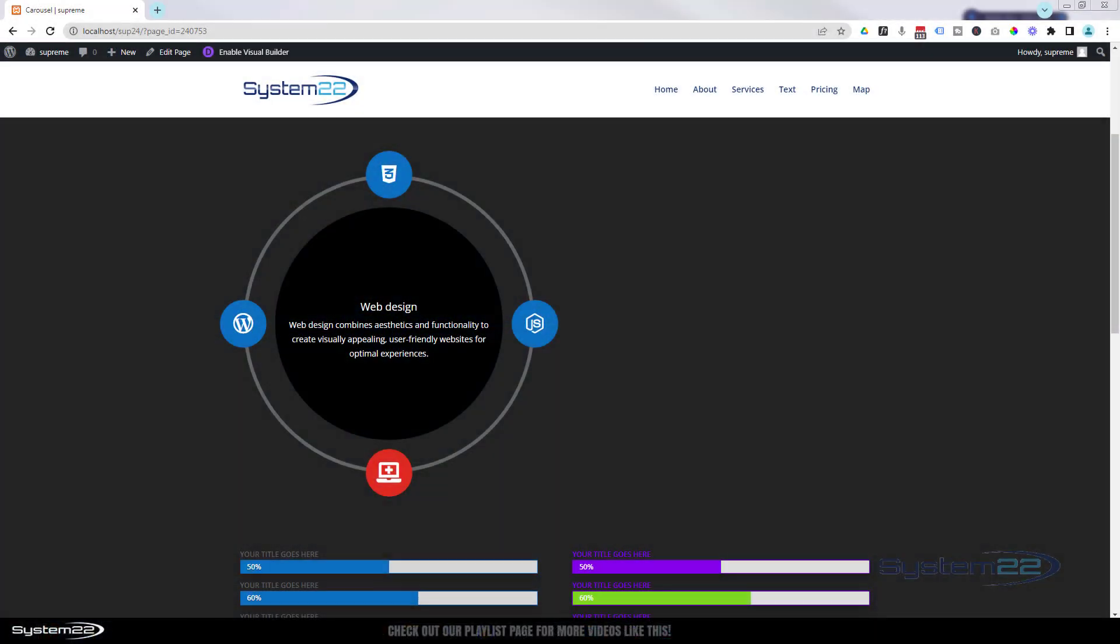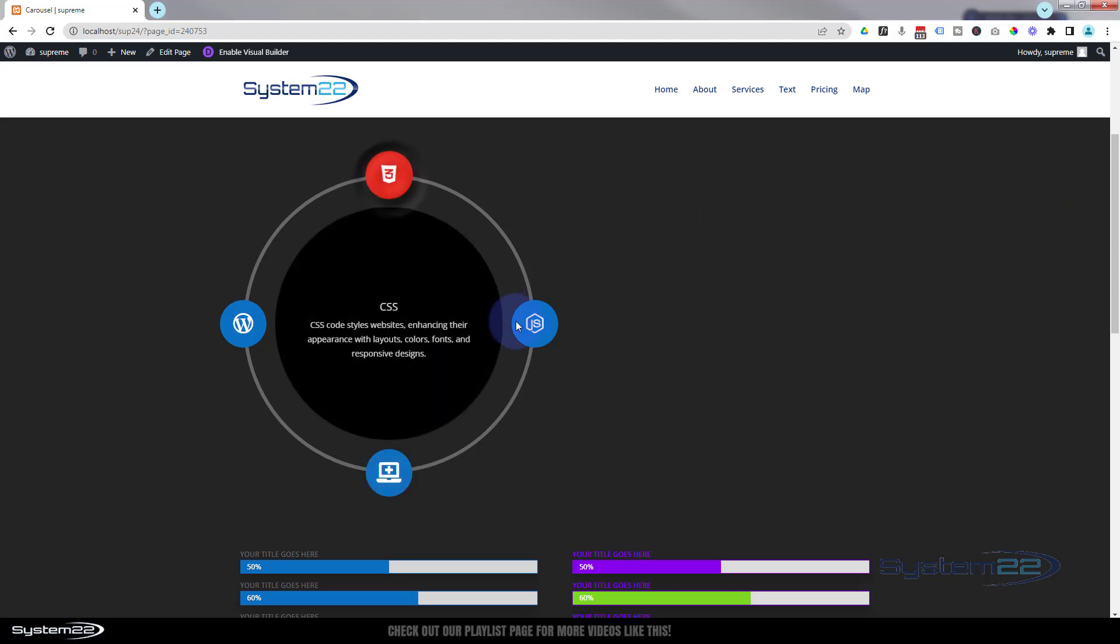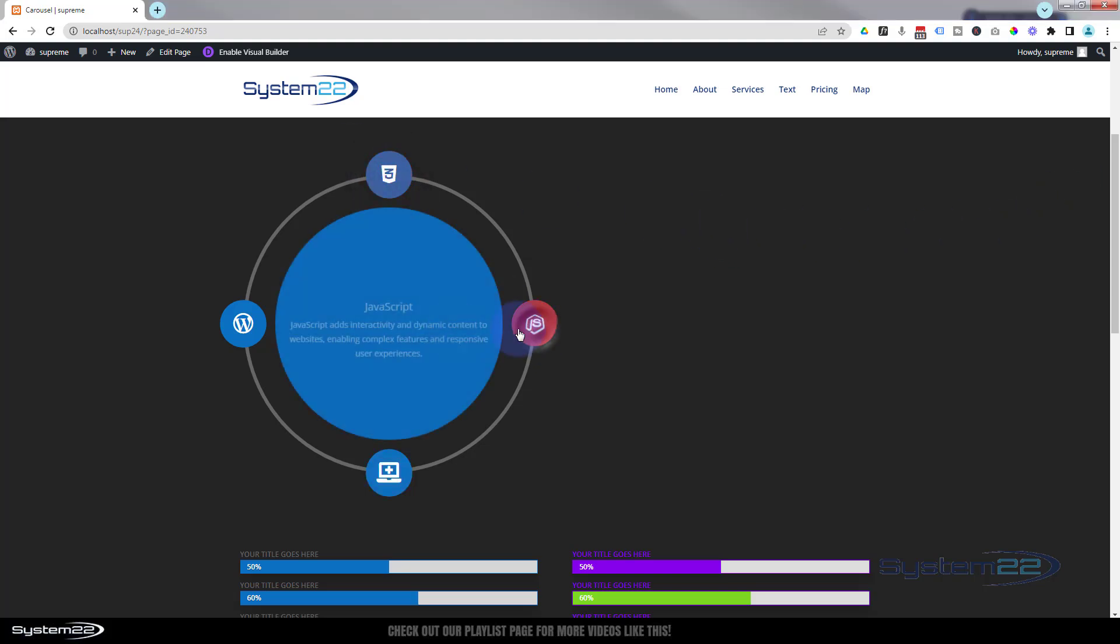Hi guys, welcome to another Divi theme video. This is Jamie from System22 and webdesignandtechtips.com. We have a great one for you today - we're revisiting Divi Supreme Modules.